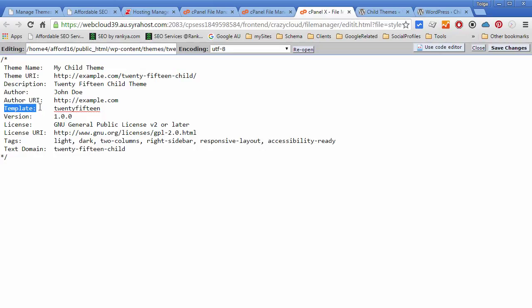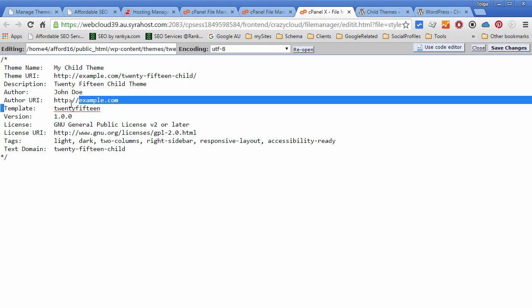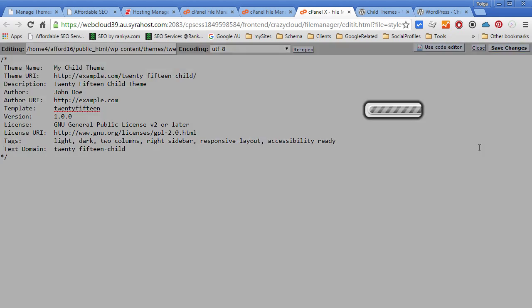What is very important is to keep an eye on this line here because what this is saying in this example, it's saying okay I am a child theme but who is my parent? And parent theme in this example is 2015. So if you're using another theme that's named different then you need to make sure that this line matches the parent theme name. So let's save that.